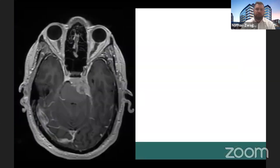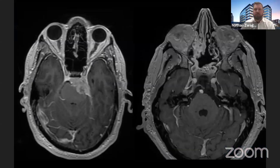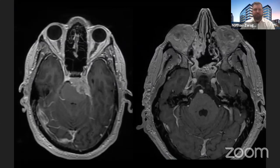Here's a good example of the combined approach. This is a patient who presented initially with a sixth nerve palsy. We took her first through an endonasal approach and then did a retrosigmoid to complete the job, achieving a really good resection. She still has some tumor left in her cavernous sinus, which we'll keep an eye on.